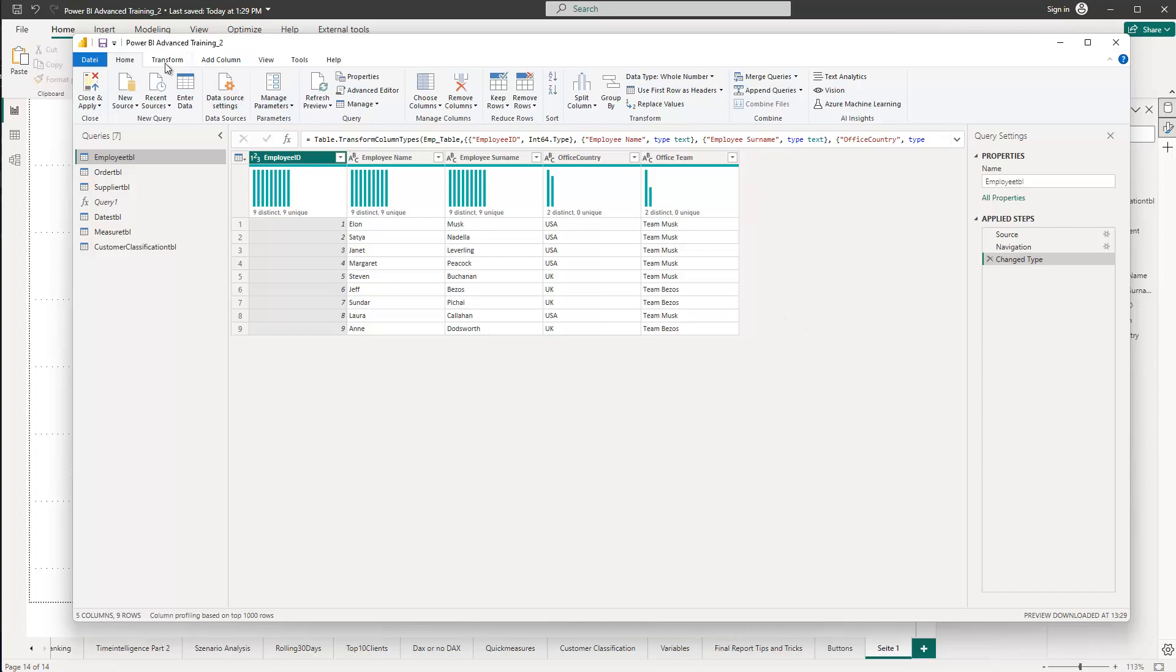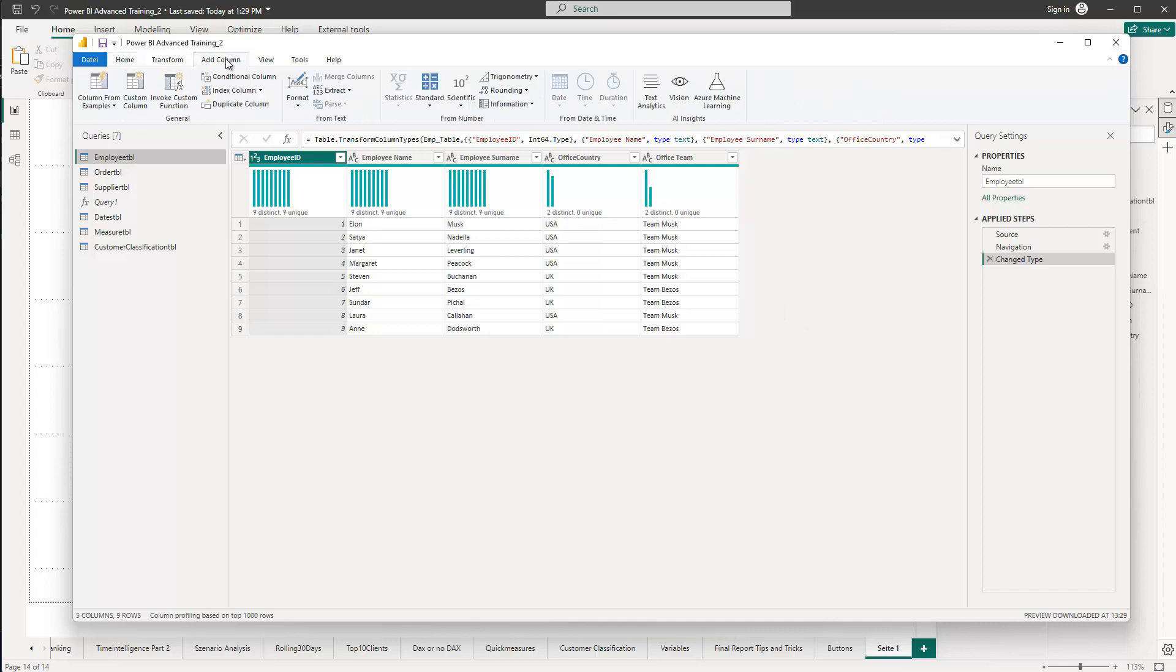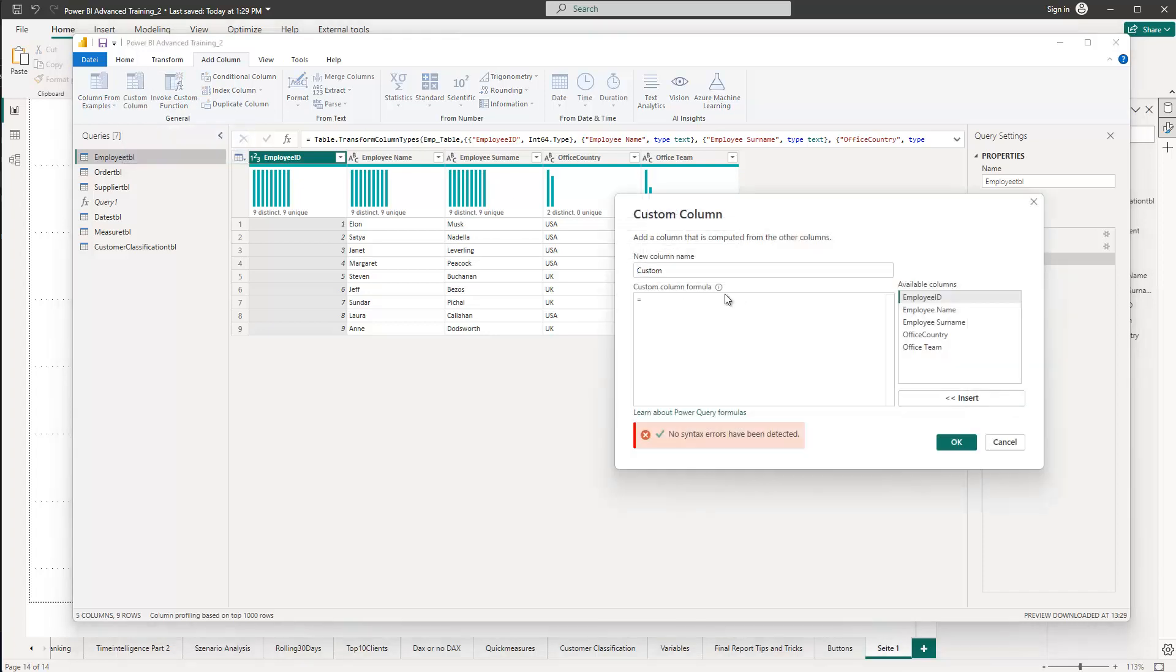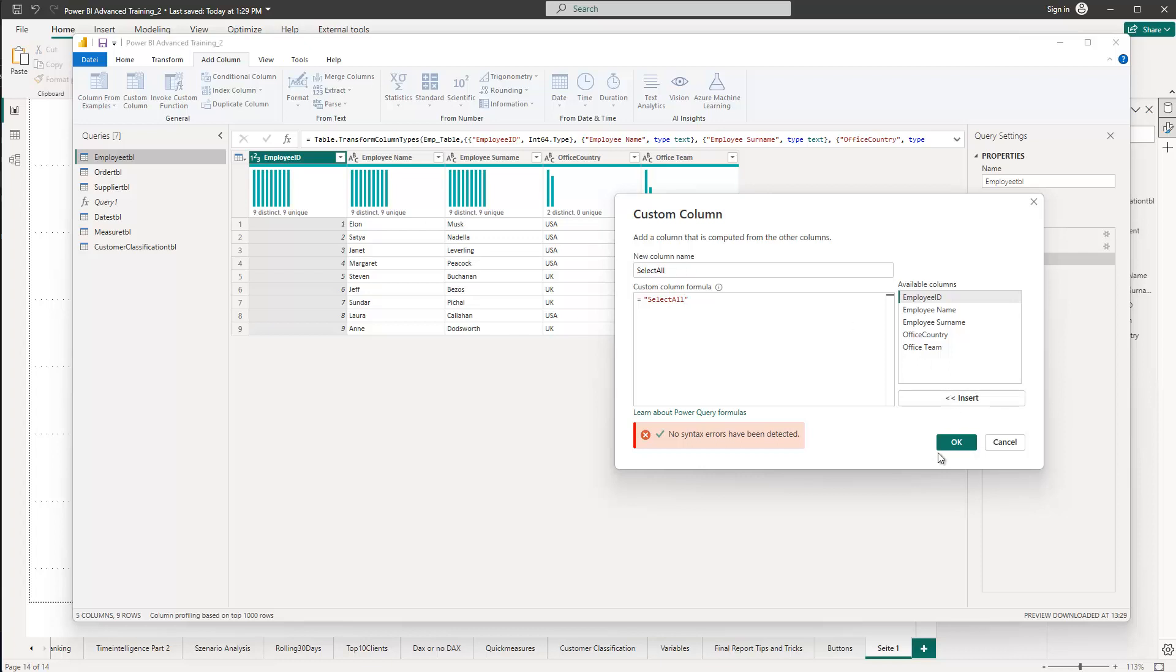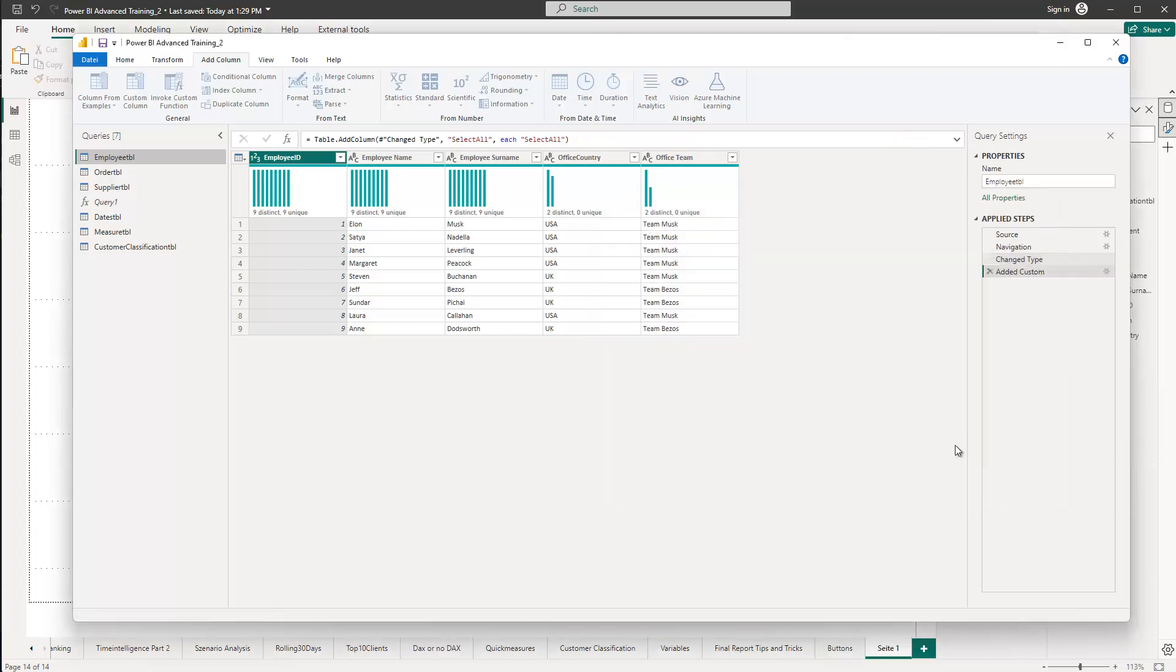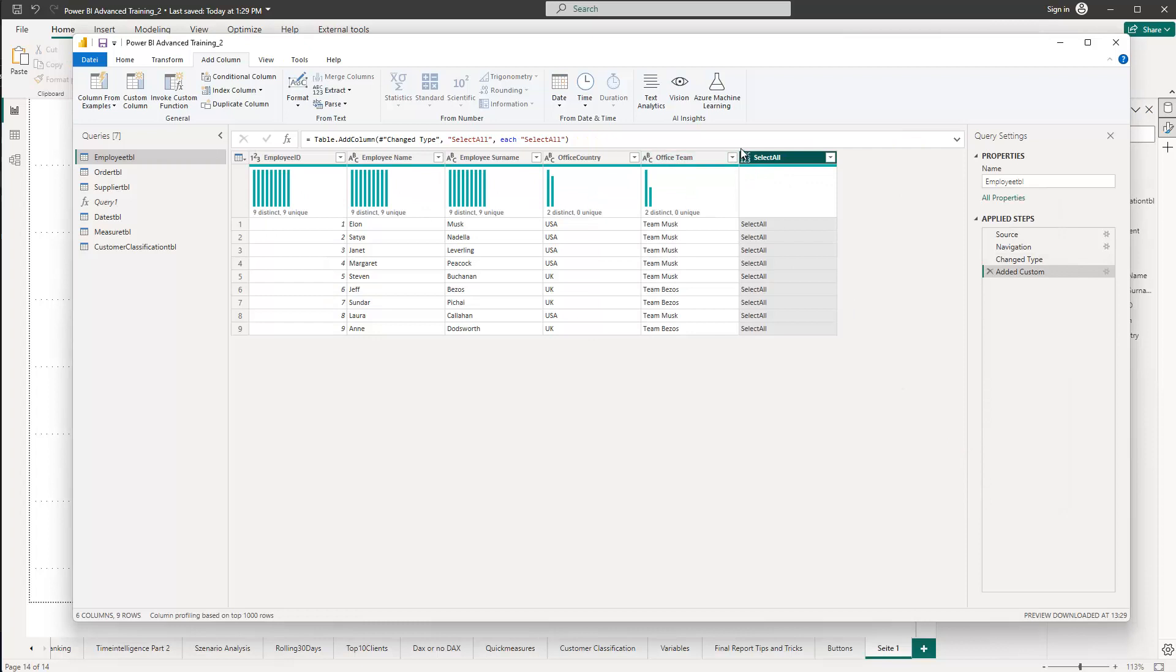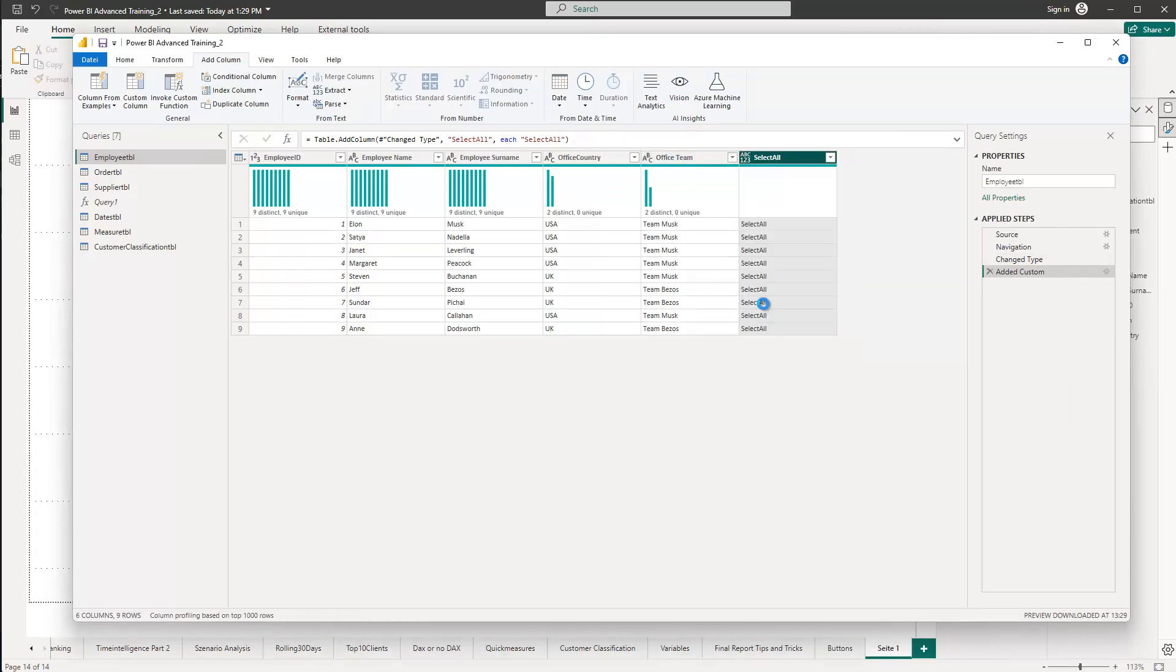And all we do is go to add column, go to custom column, and then we just specify here the custom column is, let's call it select all. And then simply what's inside here is in quotes, select all, or whatever you want to name this. Next, we click OK. Then we can add this column. You can see that we can choose the data type, define the text, but it just holds one value, which is select all.